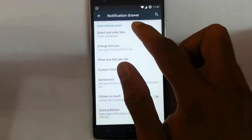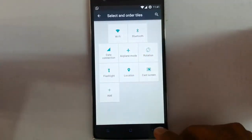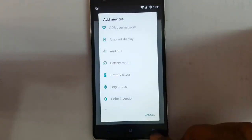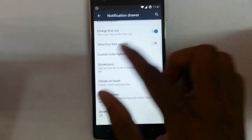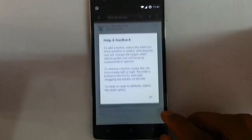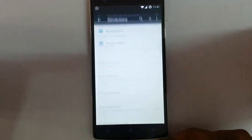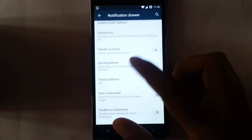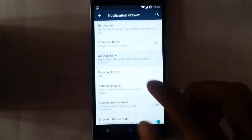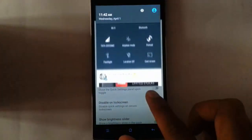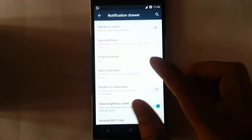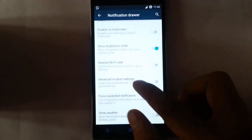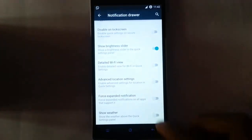The notification drawer — here you can select all the notification tiles and add tiles from here, slim actions, vibrate, and quick pulldown options. This is the quick pulldown option, you can customize that also. Auto glass panel, brightness, details — everything is there.